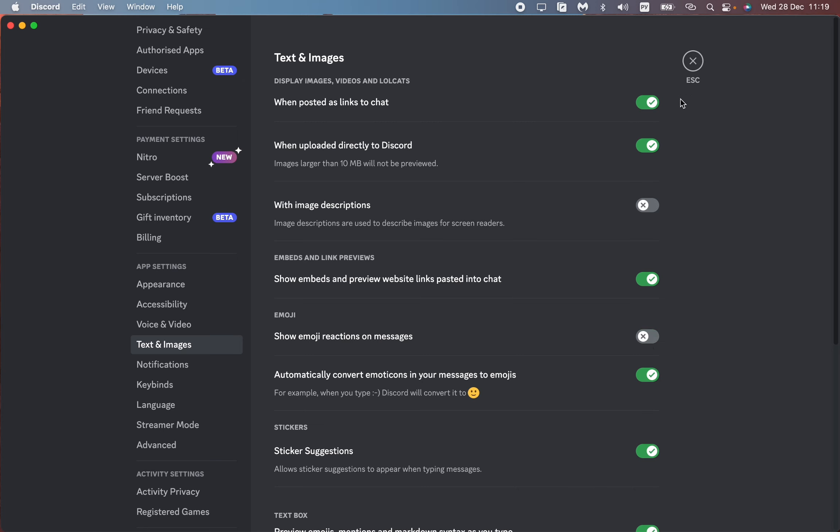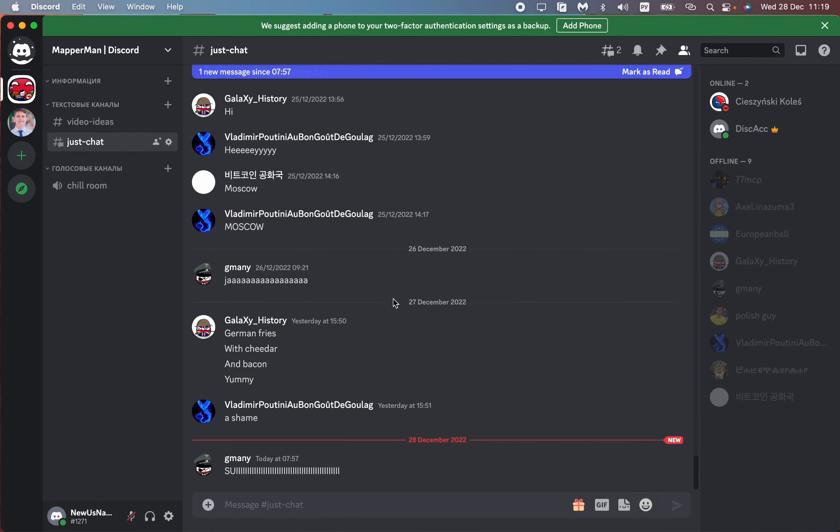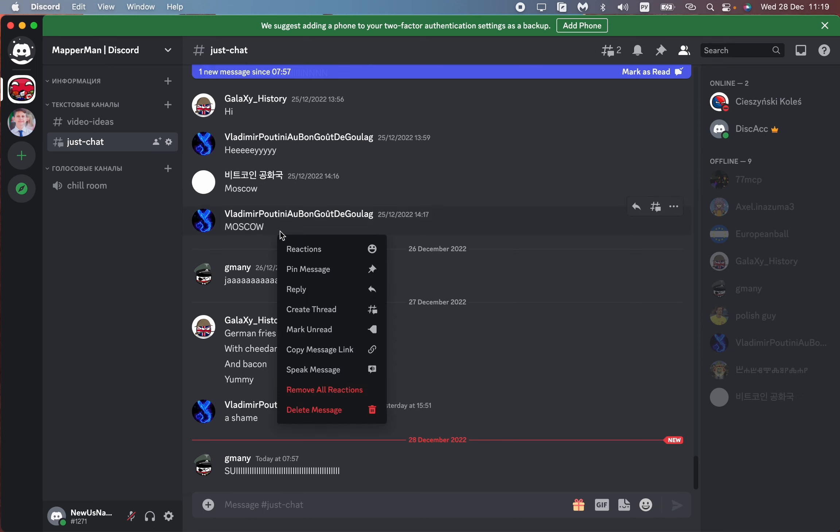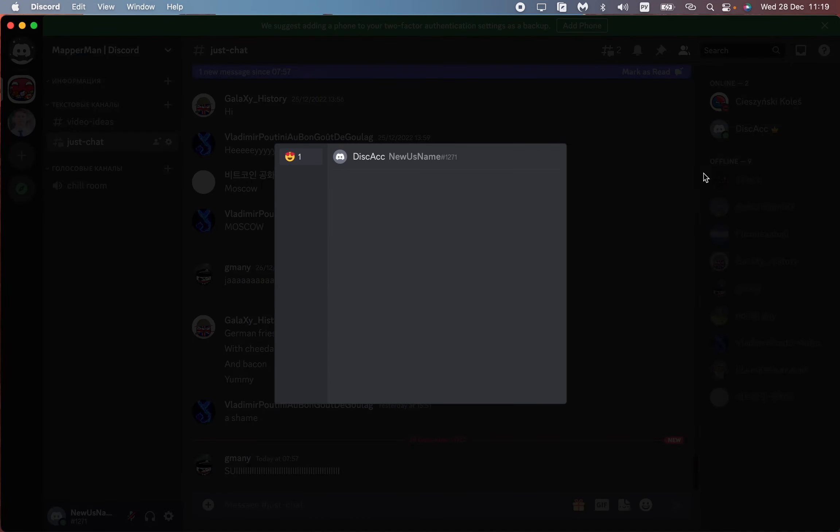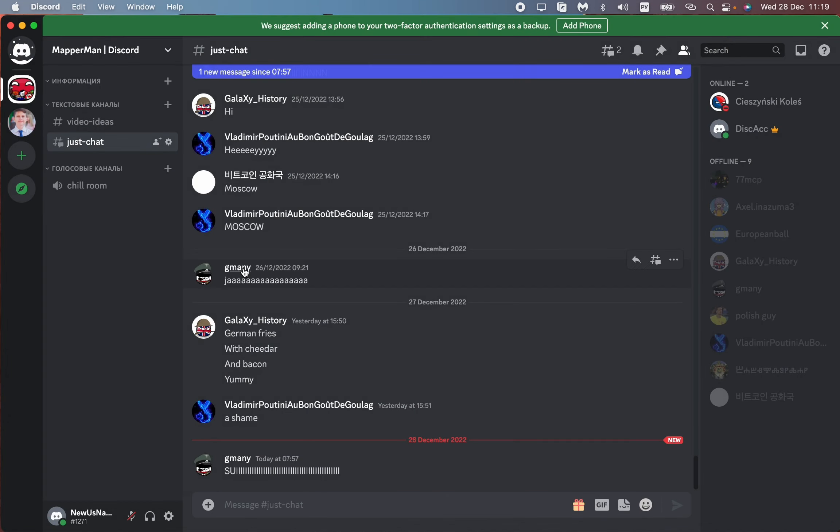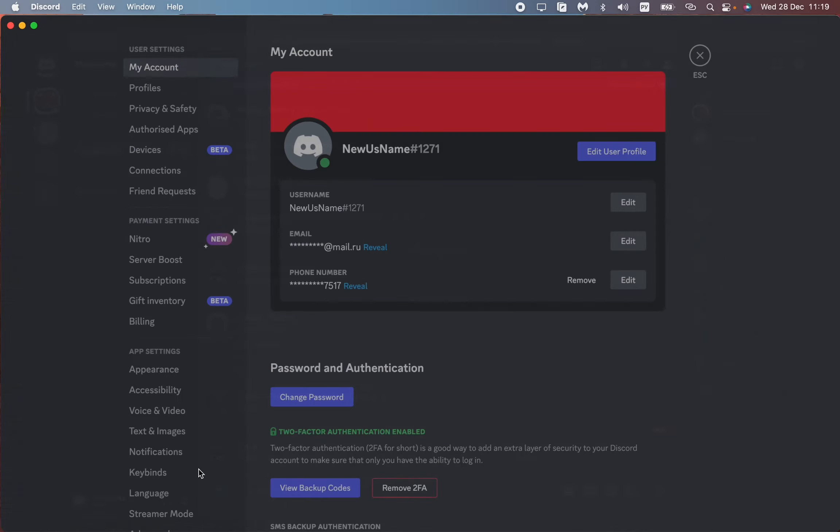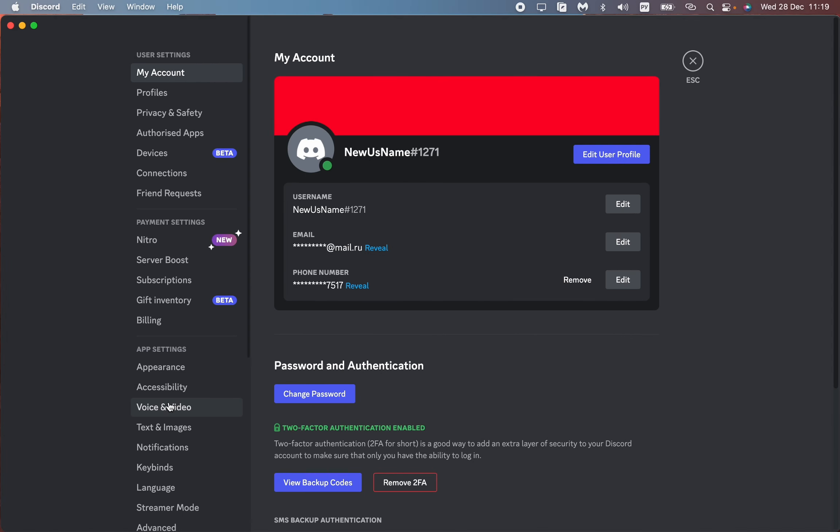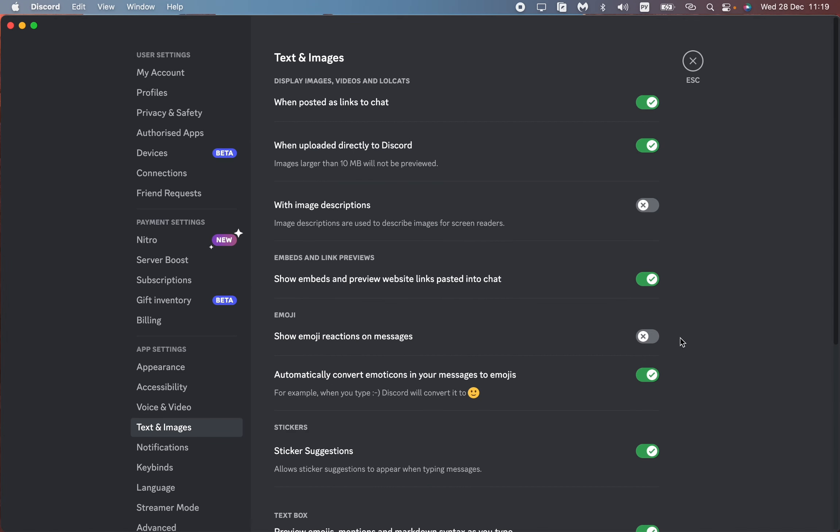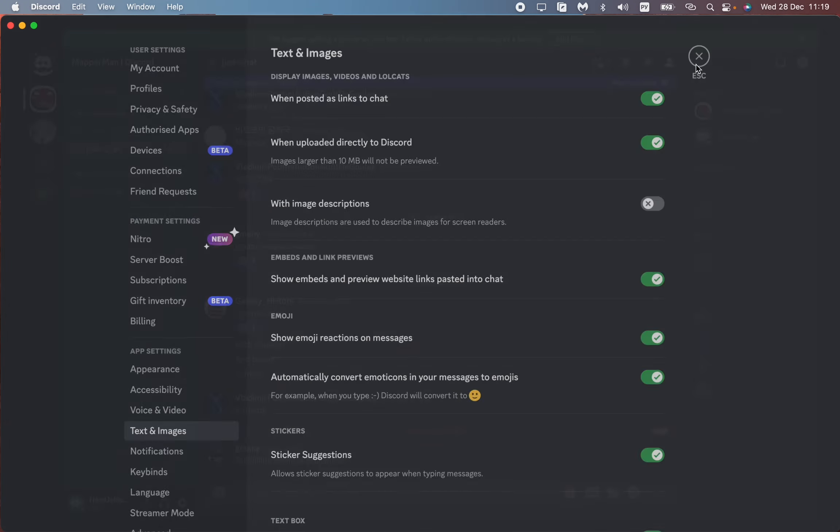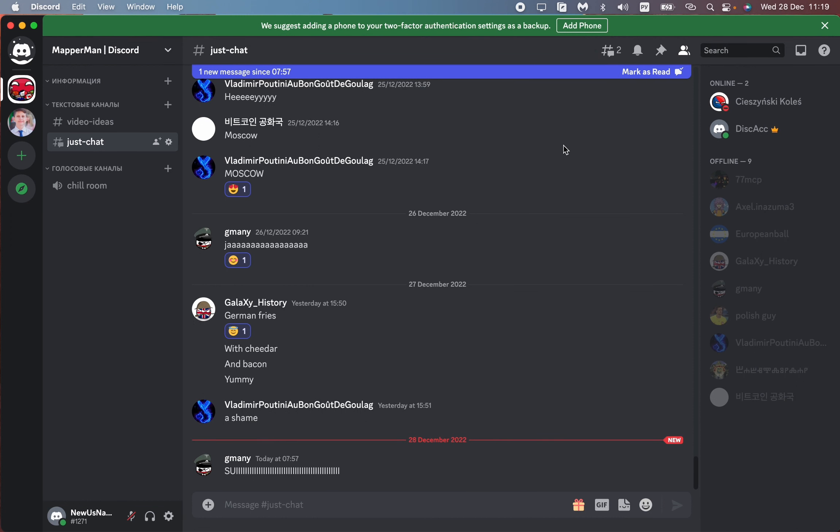If I turn it off, as you can see now I don't have any reactions. So all we need is to turn this option on, and after that we'll be able to react and see others' reactions.